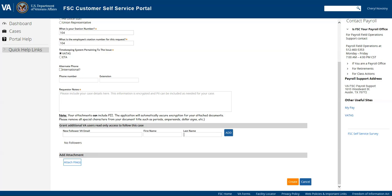So once everything is done, you're just going to click create and that will create the case and route it to the appropriate person.